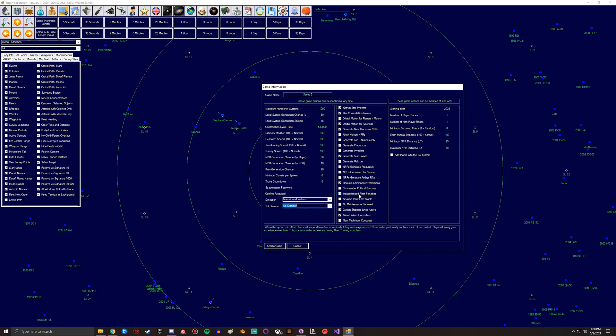Inexperienced fleet penalties - I always leave this on because then you get punished for not training fleets. All jump points are stable - this one is basically you don't need jump drives at this point. Entire jump ships are unnecessary. You can just basically send all ships through jump points.